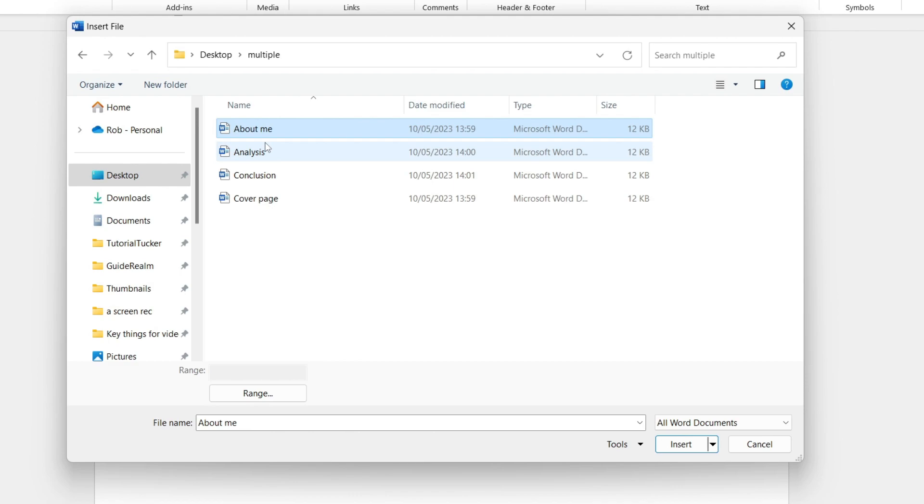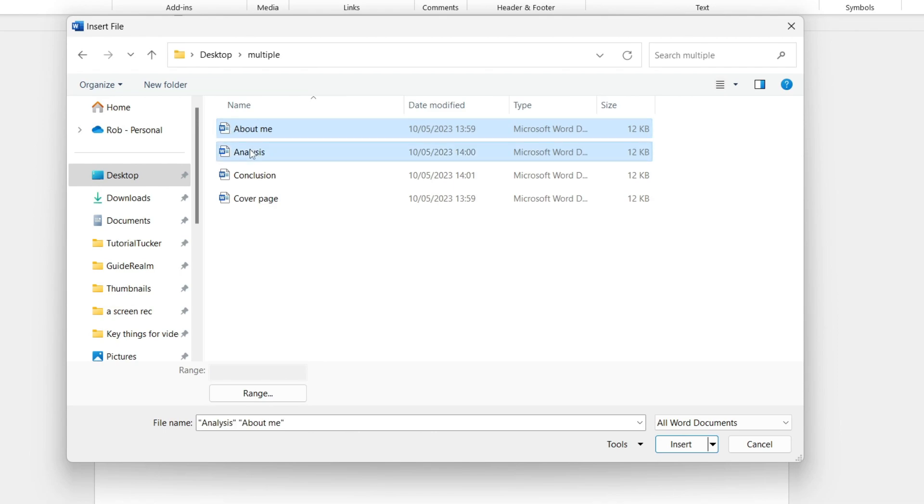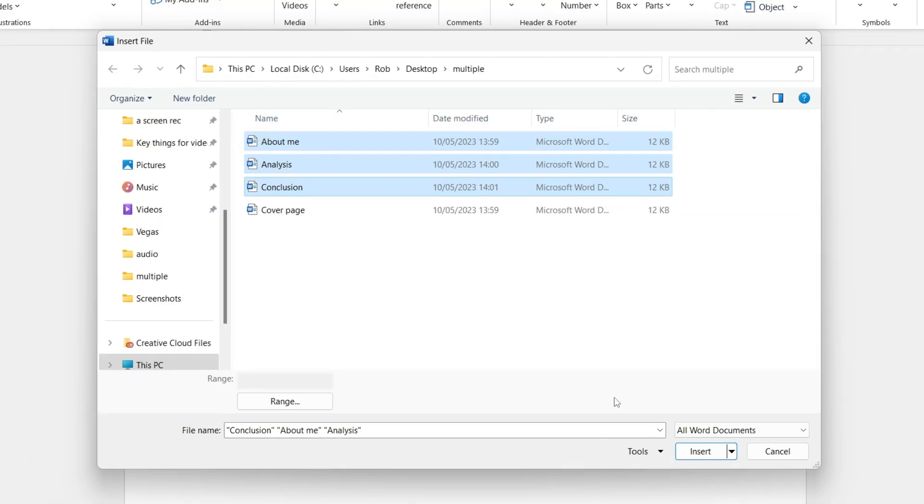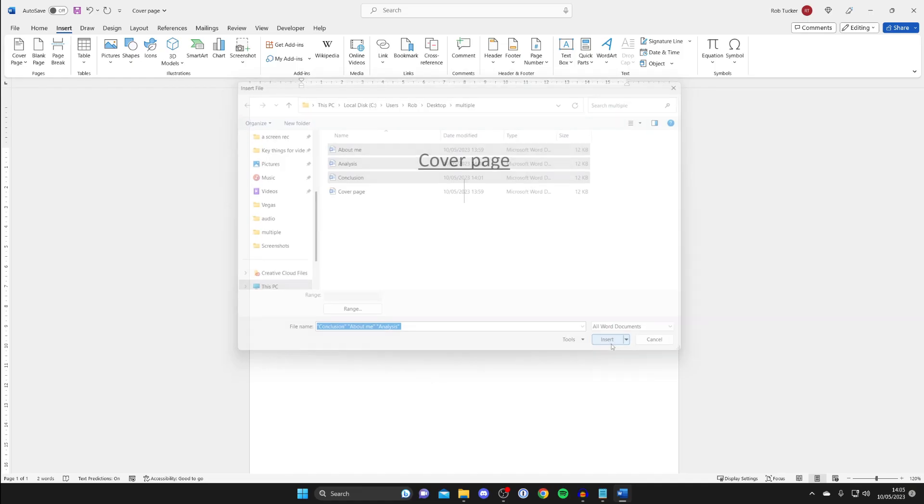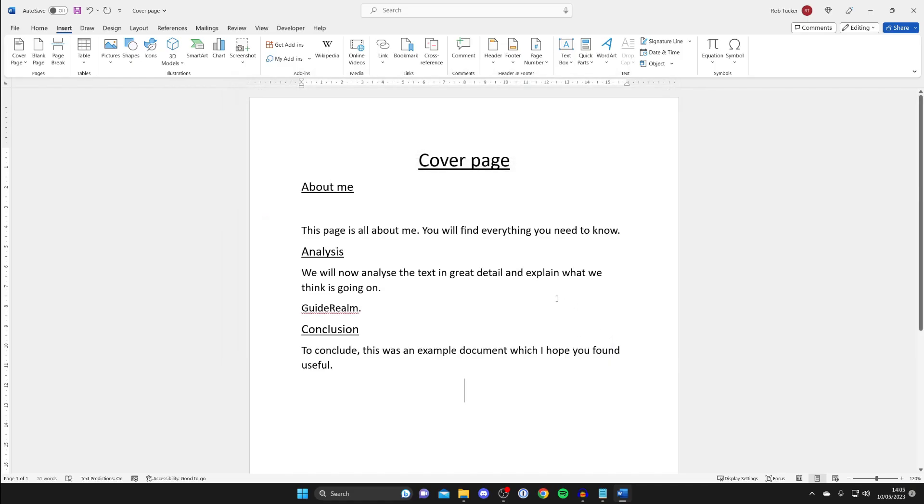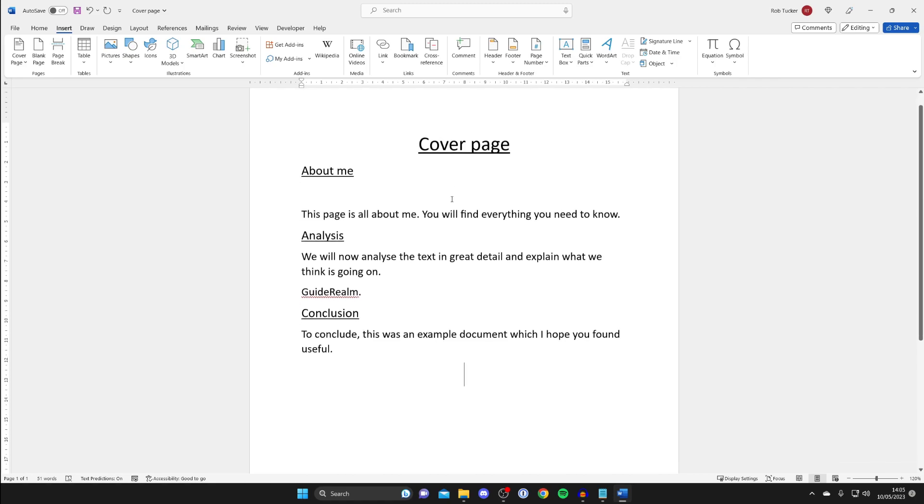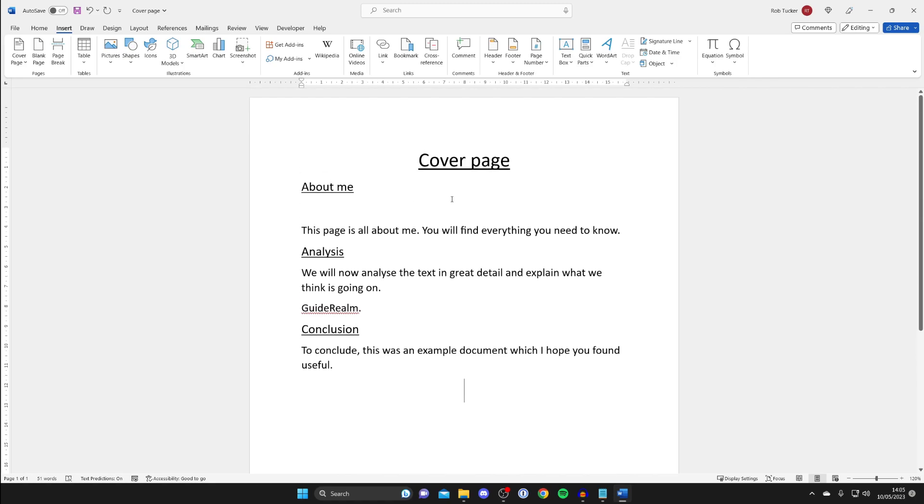And like I said before make sure you get them in the correct order. So I want the about me page to be next then the analysis page then the conclusion page. So there we go I've now selected these three. Then once you're ready tap on insert and just like that we've now merged it.